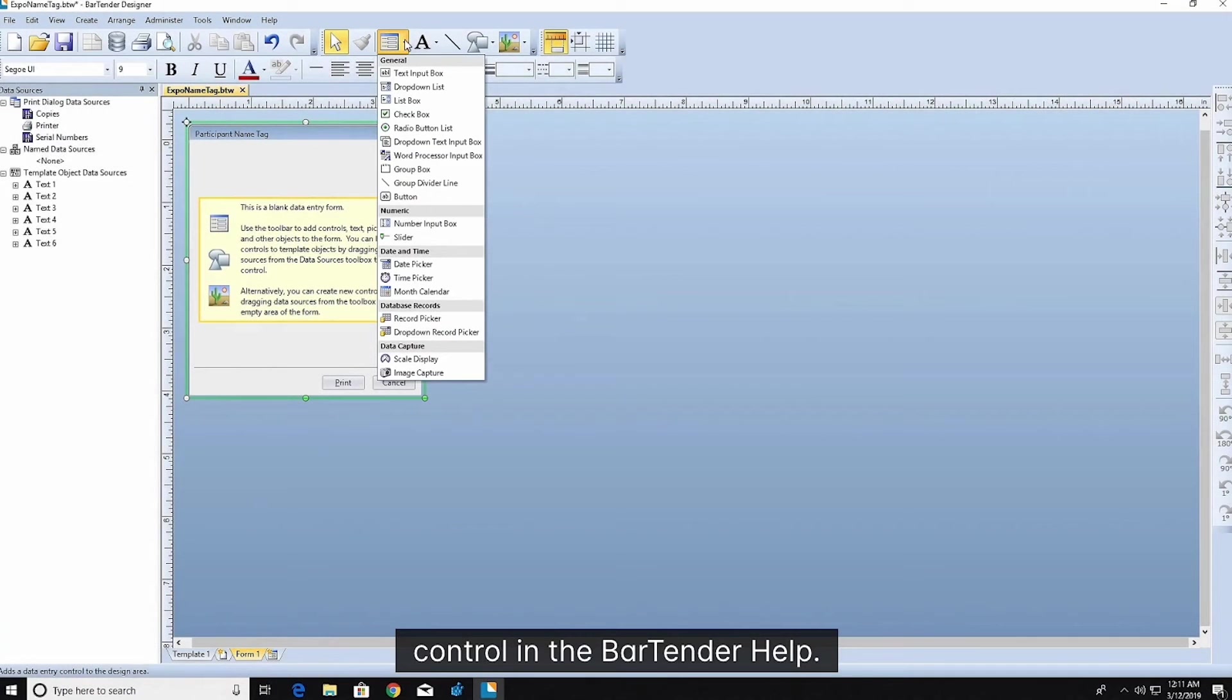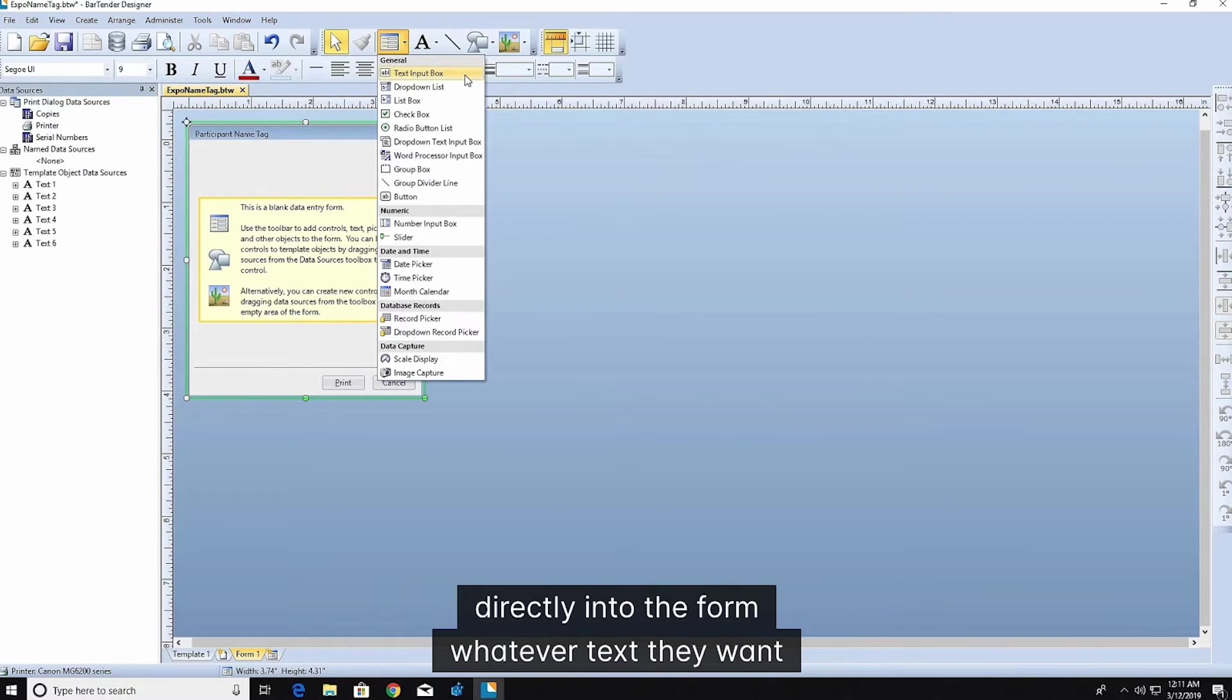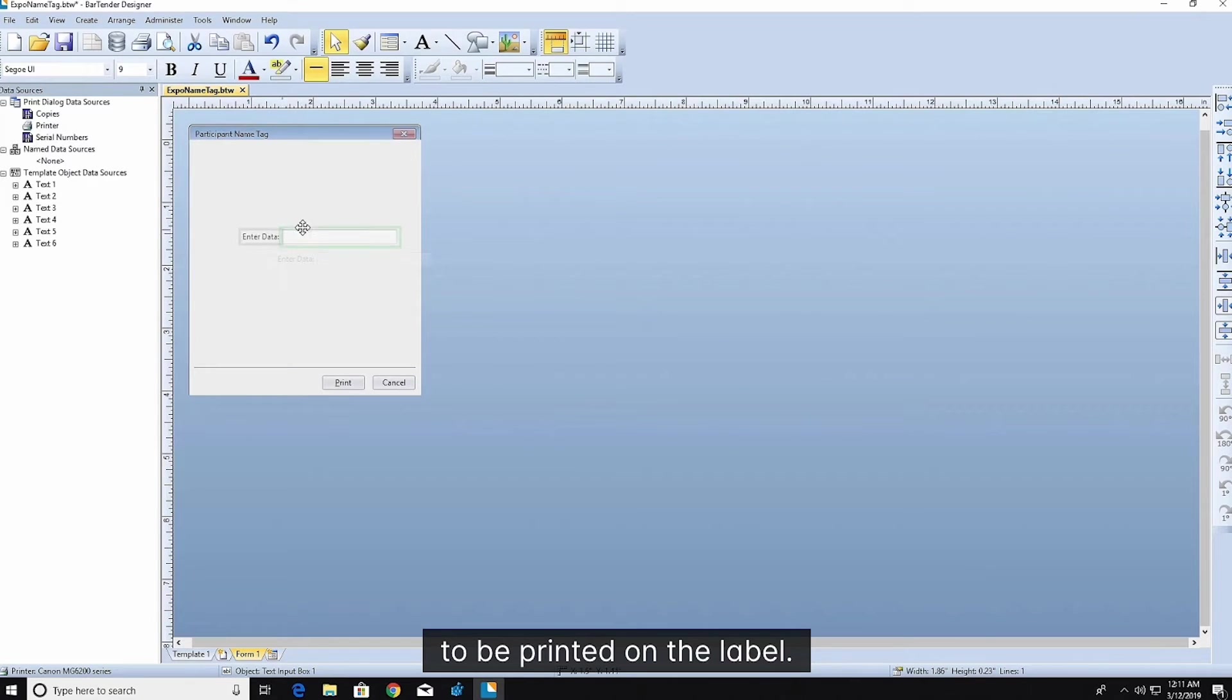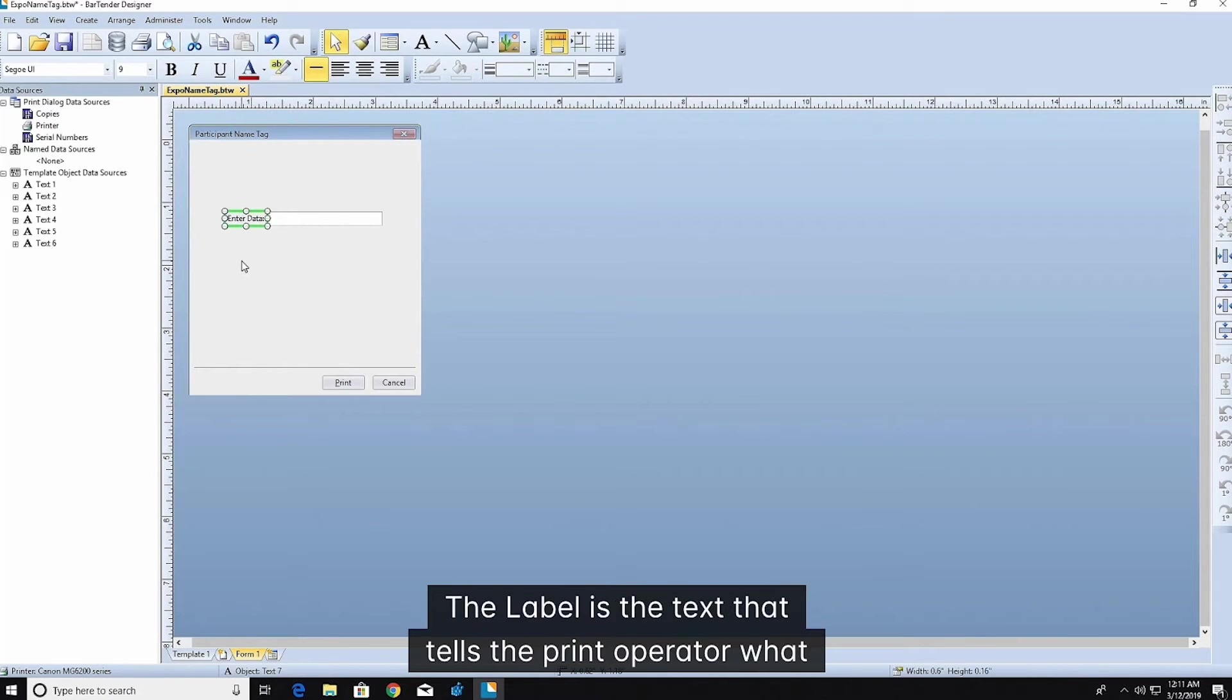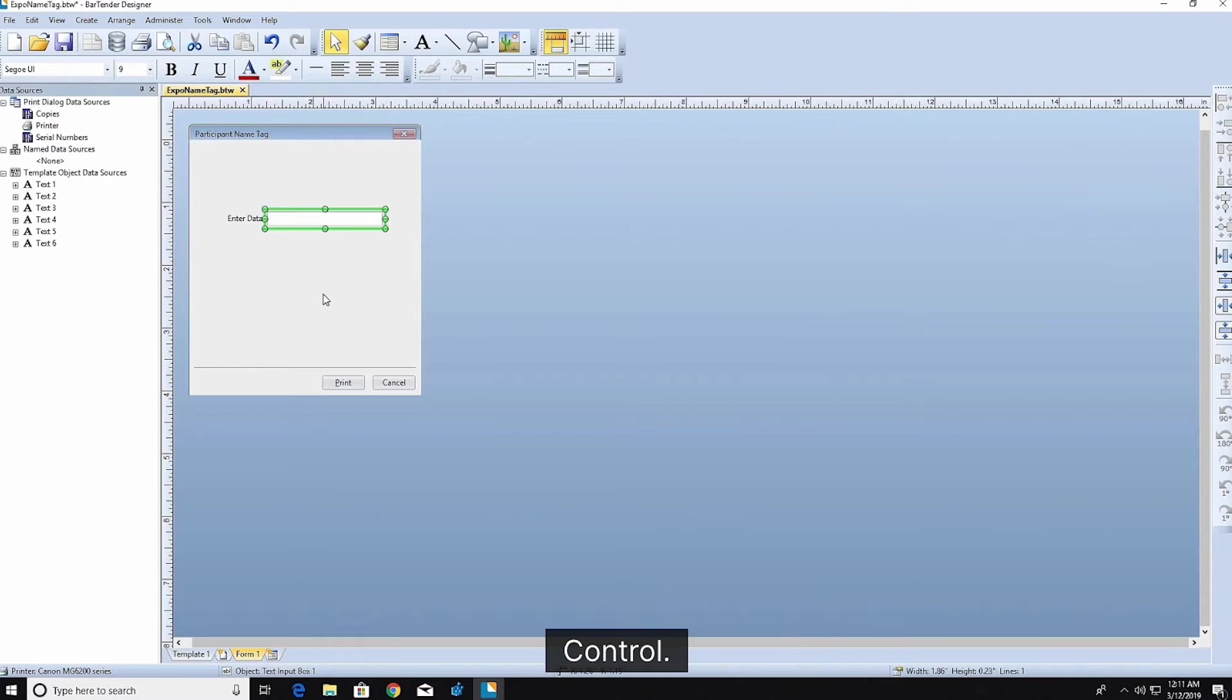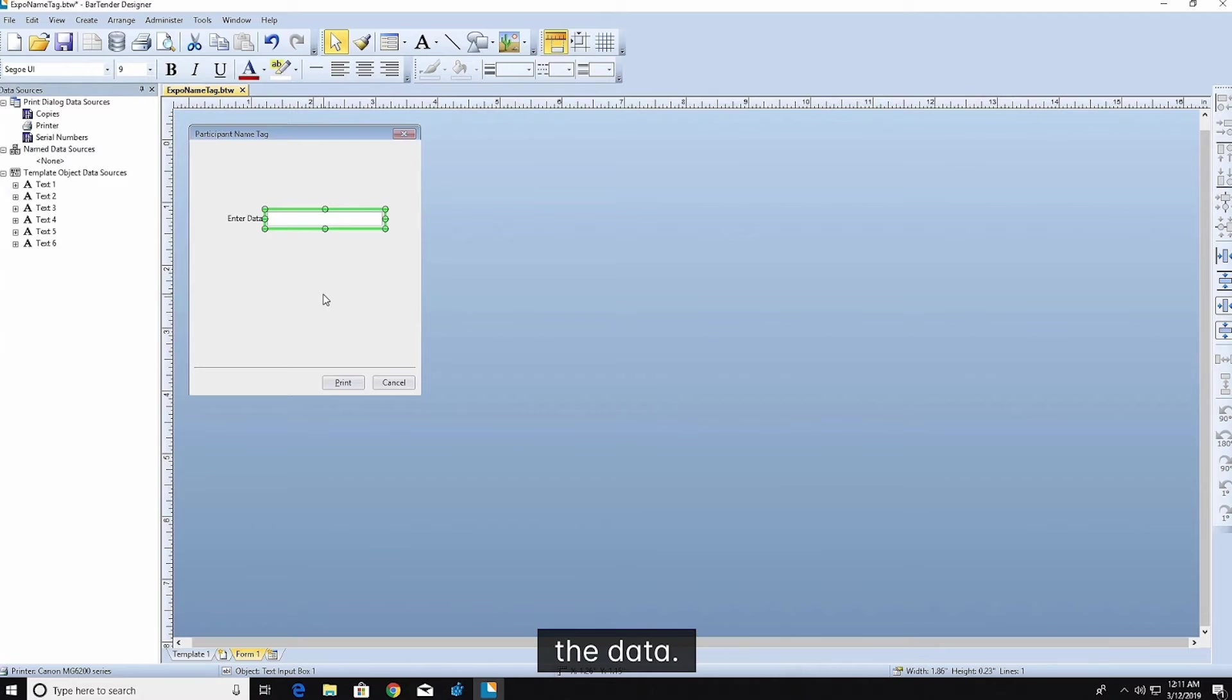The text input control allows the print operator to type directly into the form whatever text they want to be printed on the label. You will notice that the control has two parts. The label is the text that tells the print operator what information should be input into the adjacent data entry control. The data entry control is where the operator enters or selects the data.